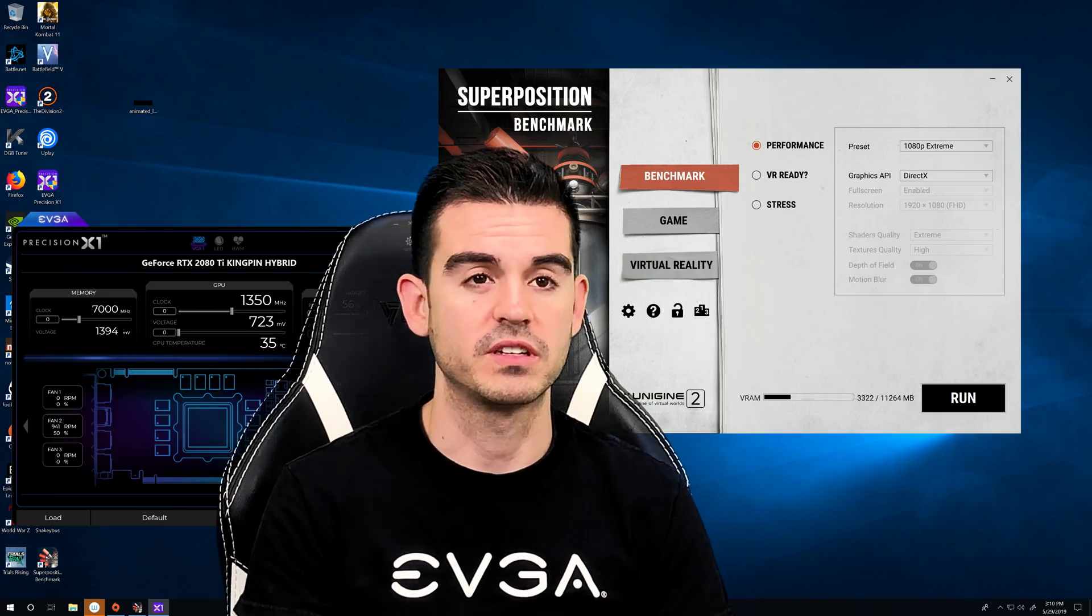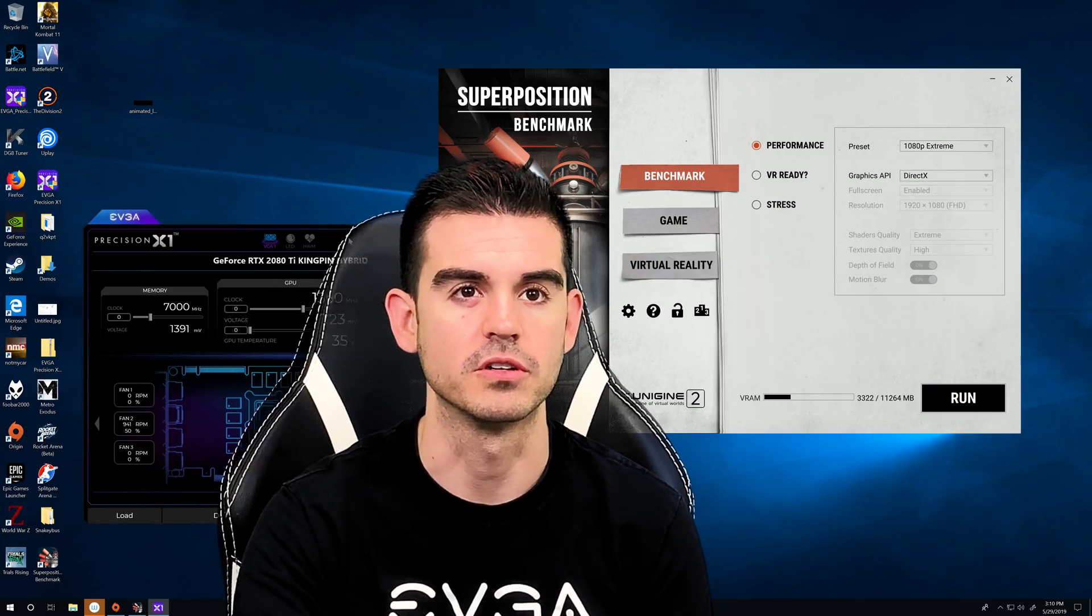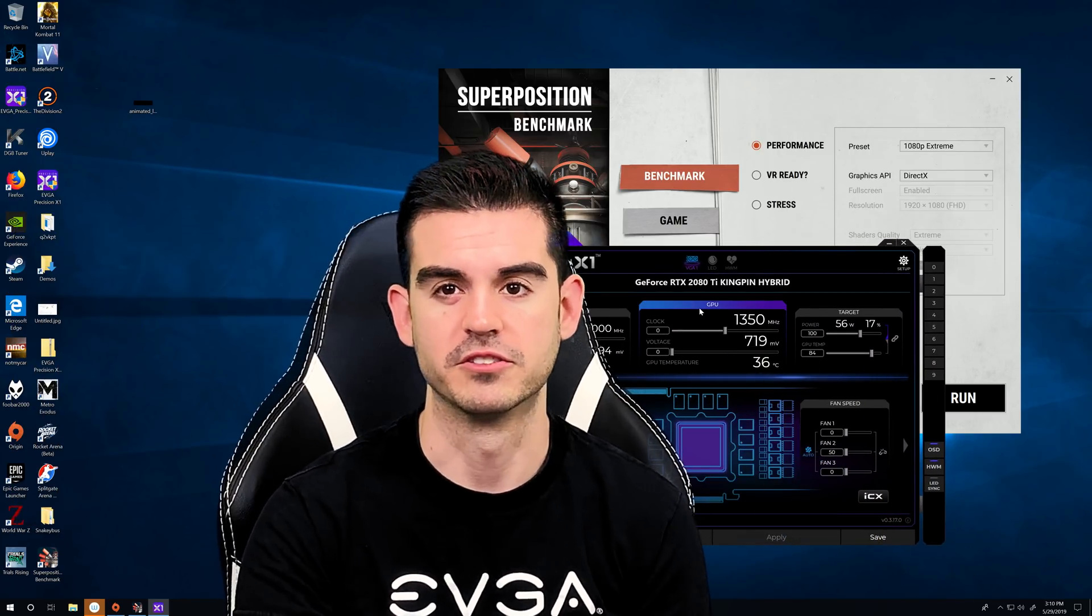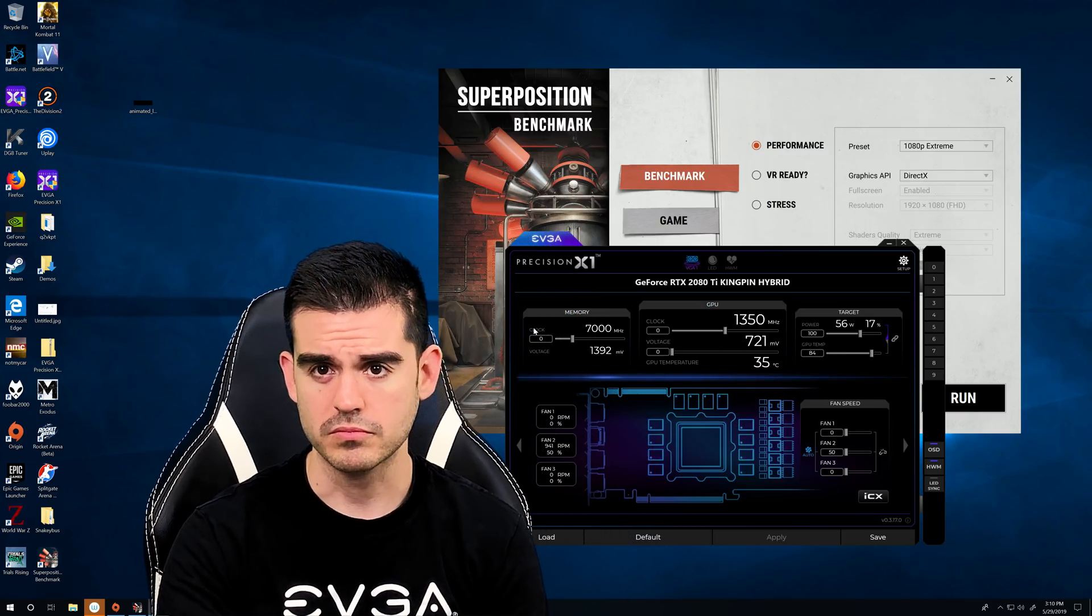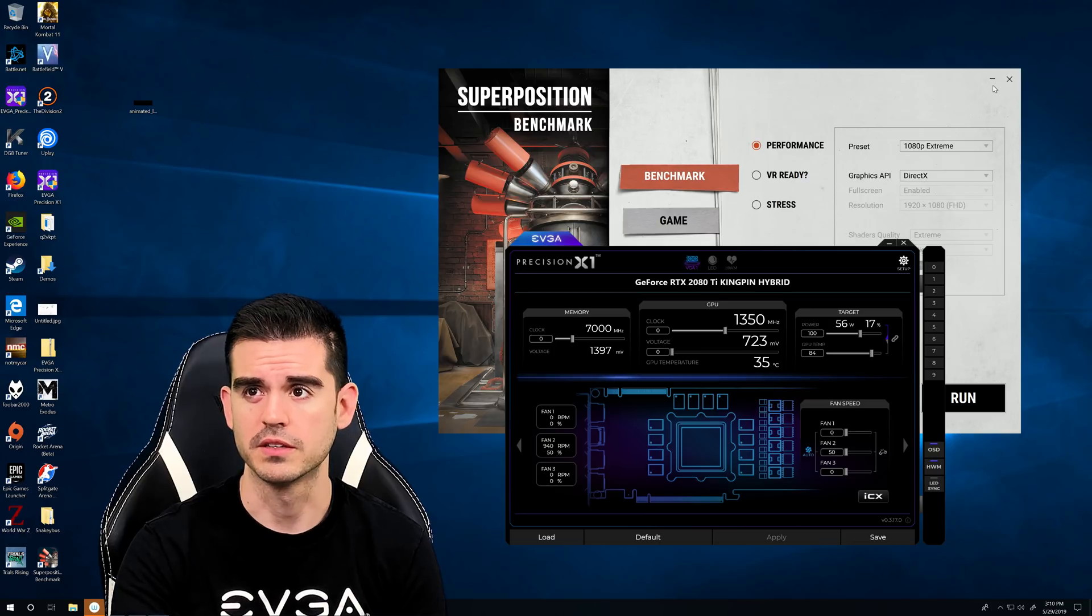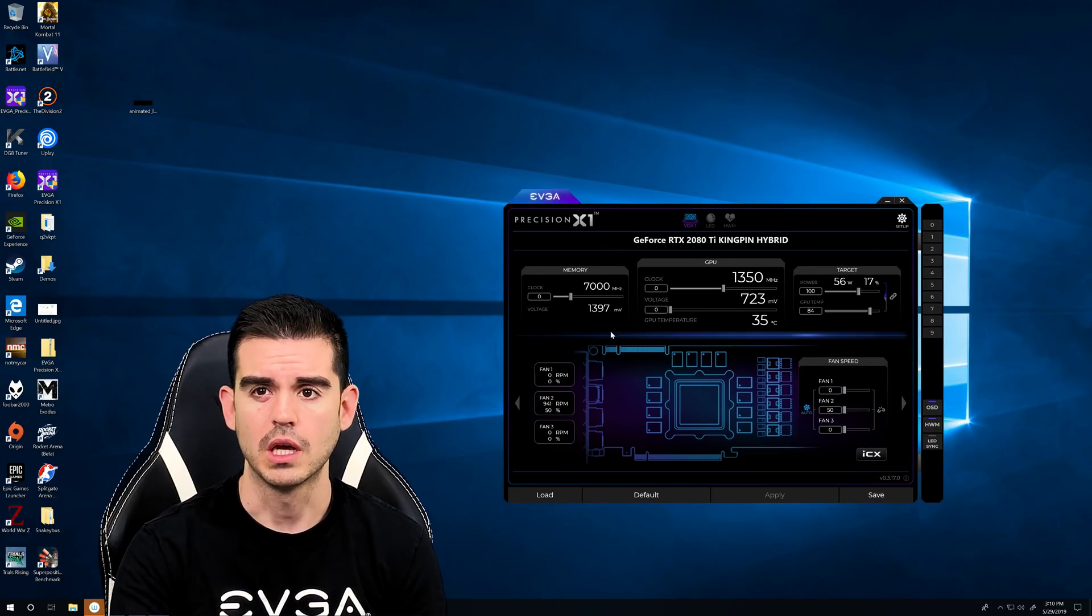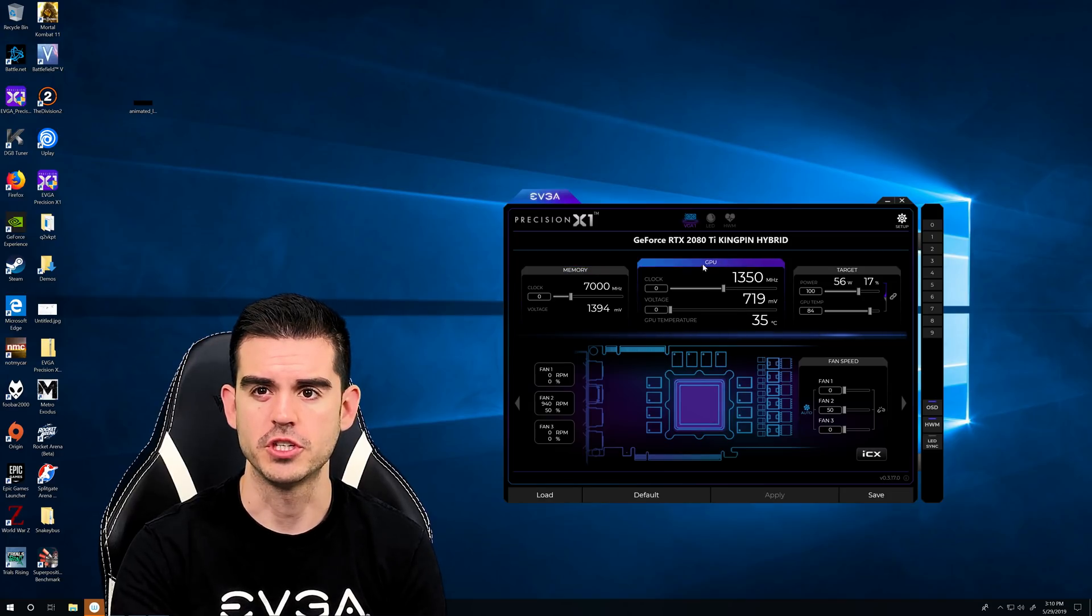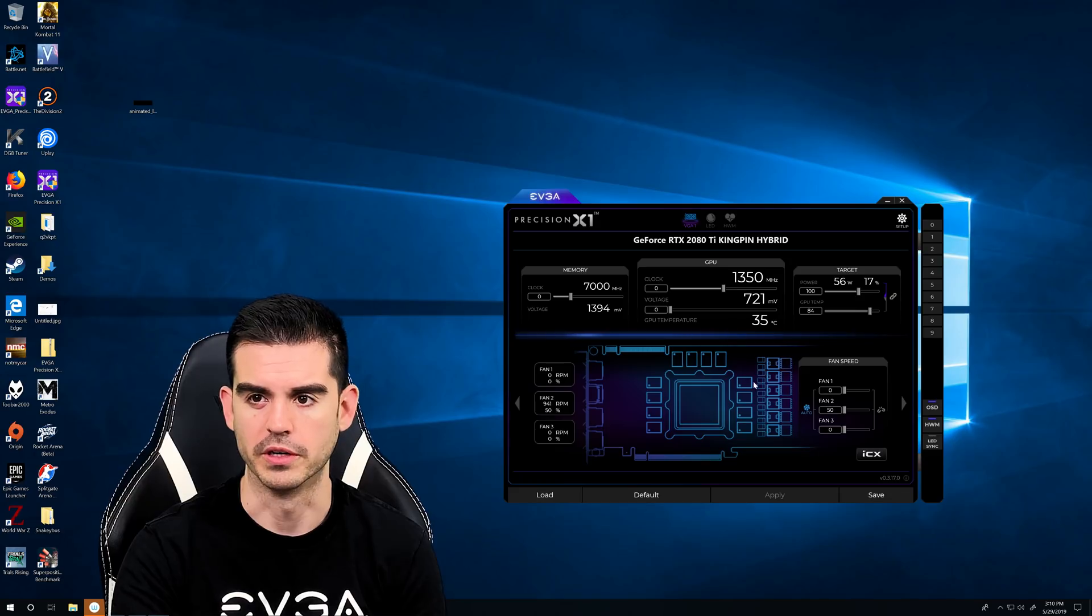So let's get started here. We have our RTX 2080 Ti Kingpin installed in Jacob's streaming rig. I've taken over his streaming set for this, and this is the main page of Precision X1. Let's go ahead and close out a superposition here. What we have here is the memory clock, the GPU clock, the GPU voltage, the power target, and the temp target.